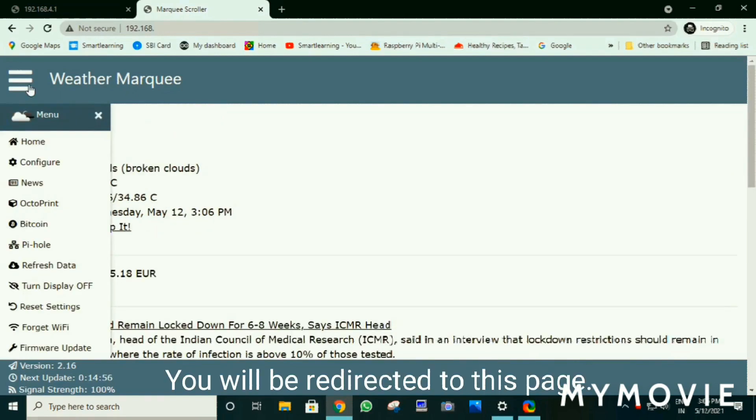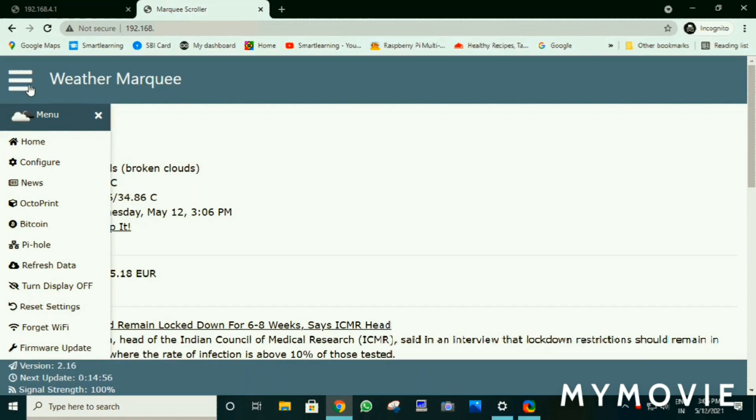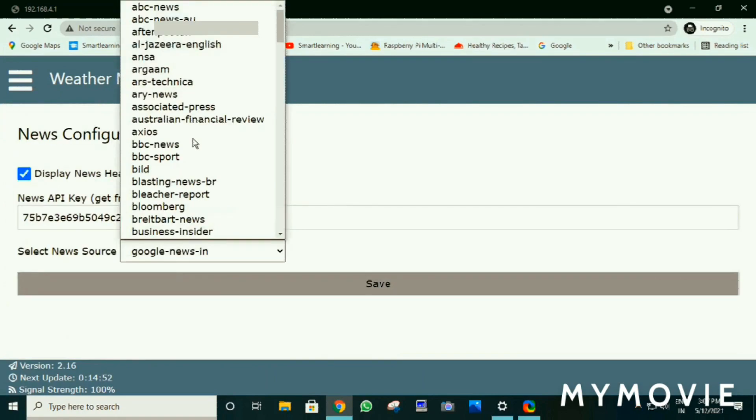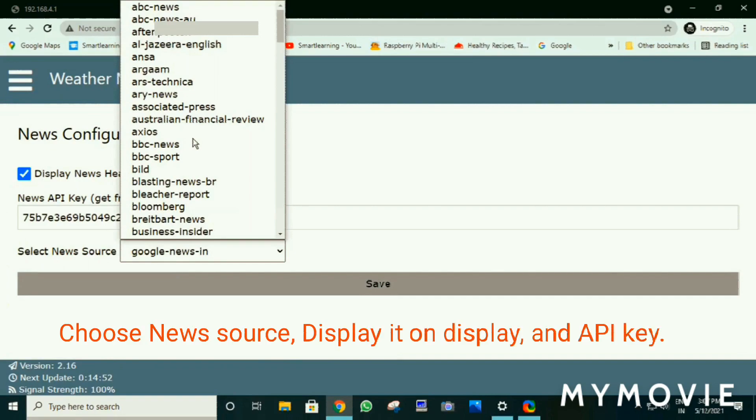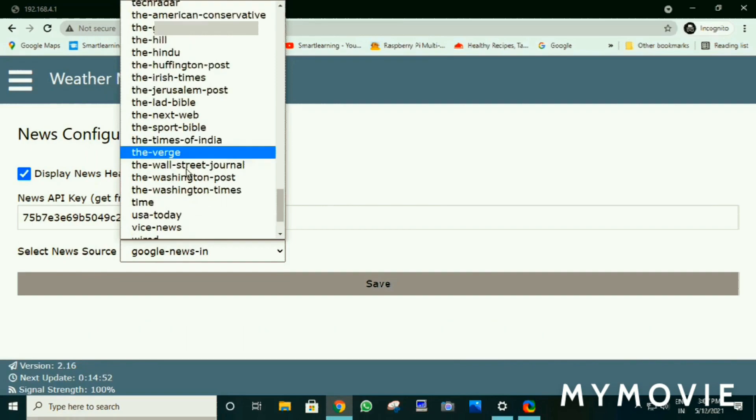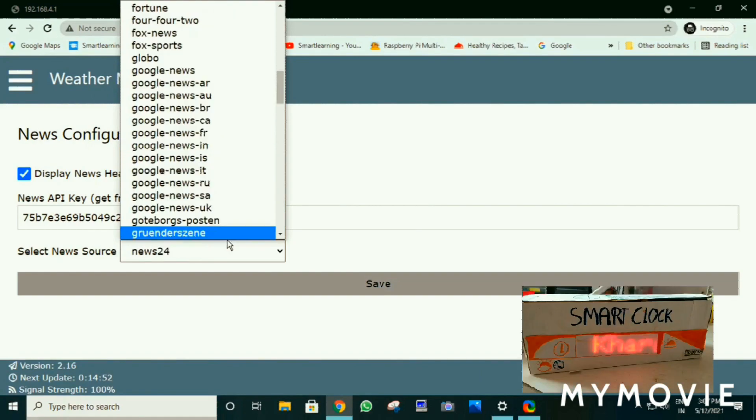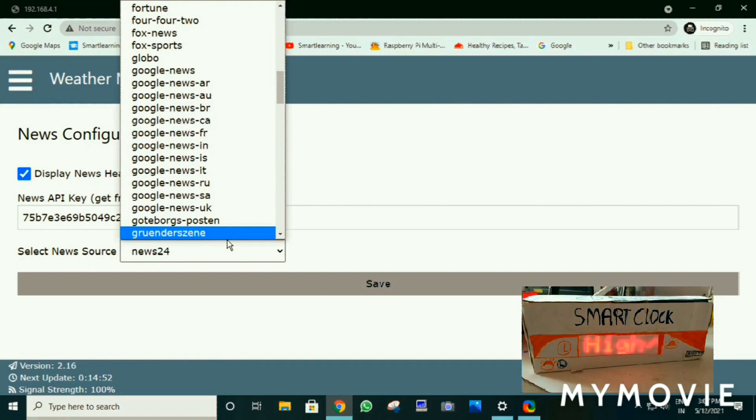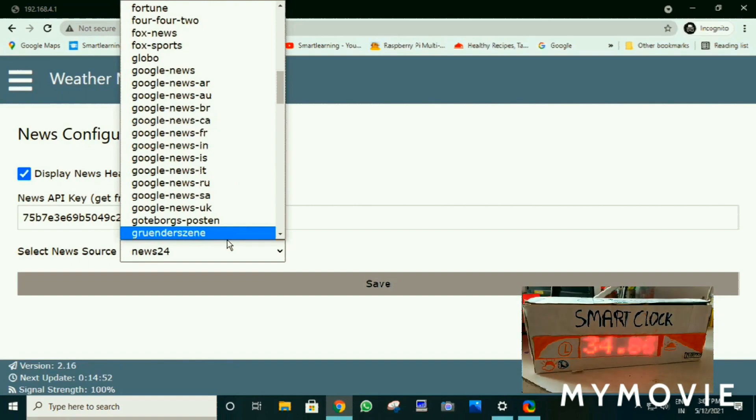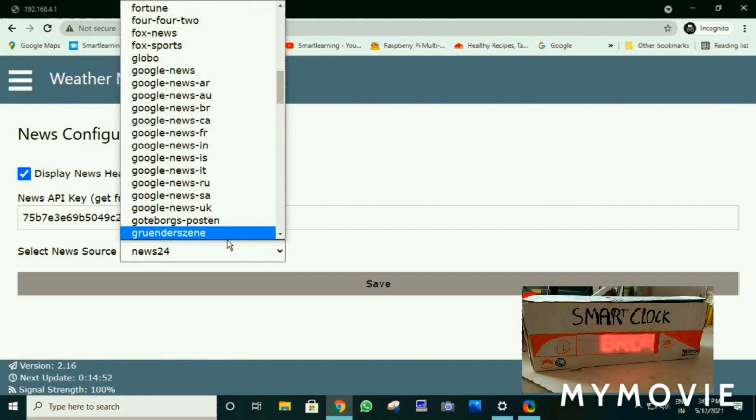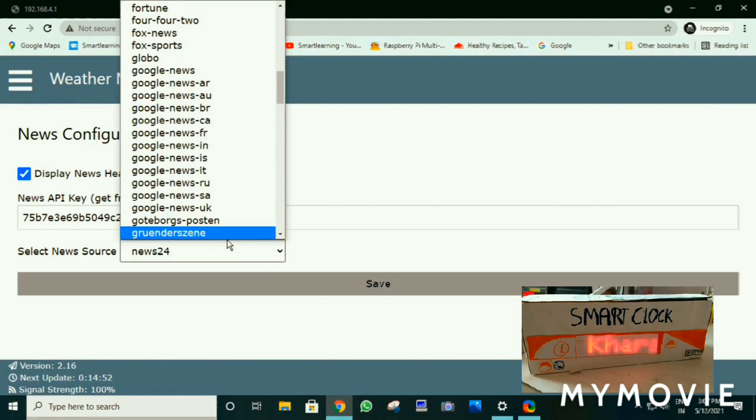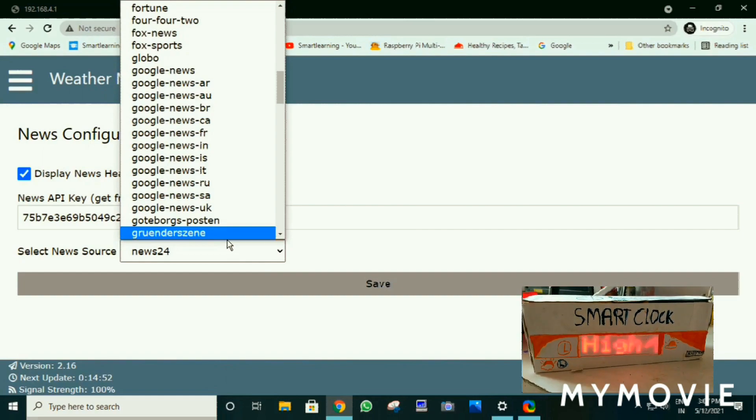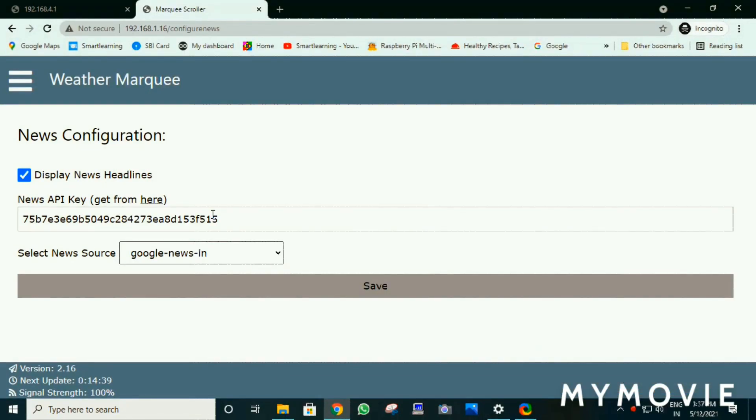You will be redirected to this page. Then click on news. Then choose any news you want and select the API key and select display news if you want to display news. Here you go. First click save.